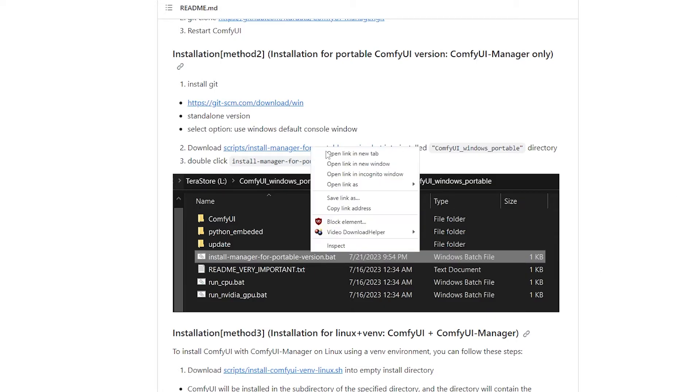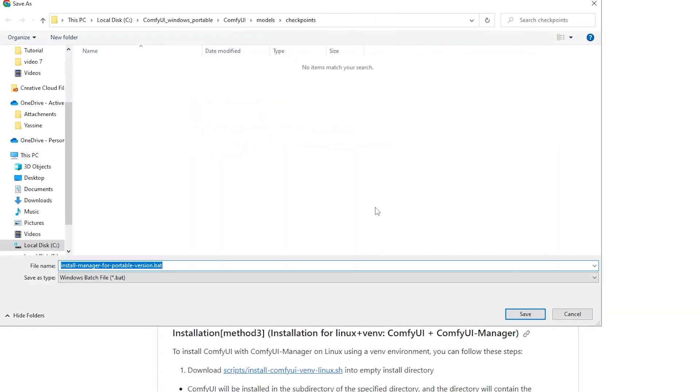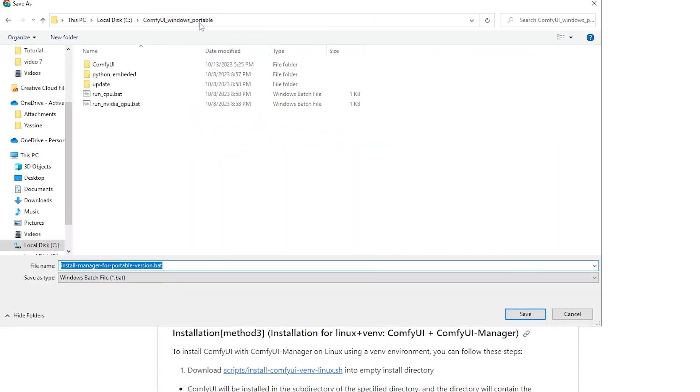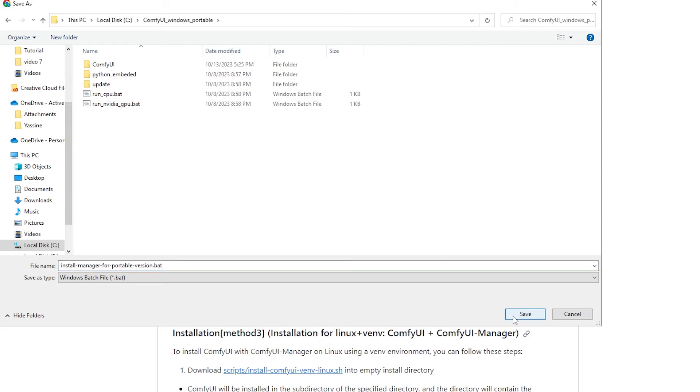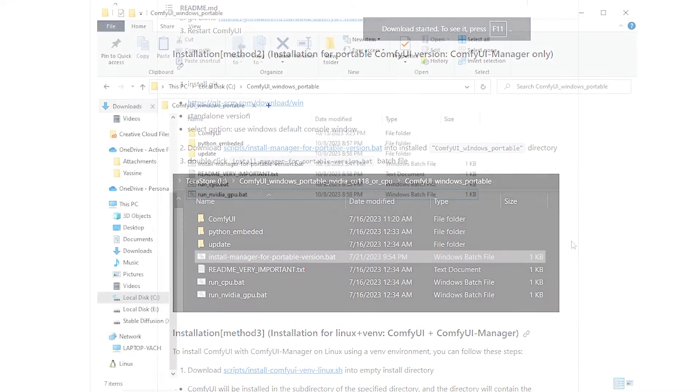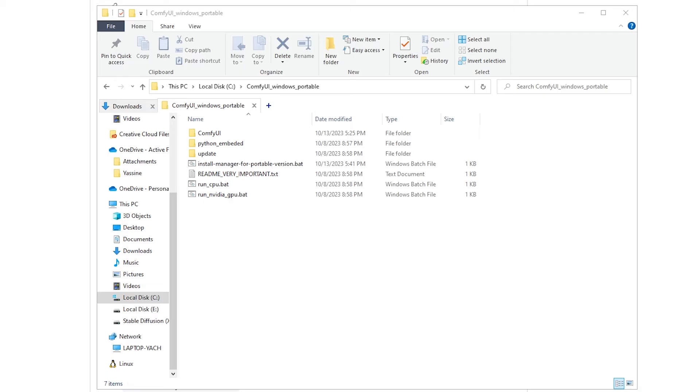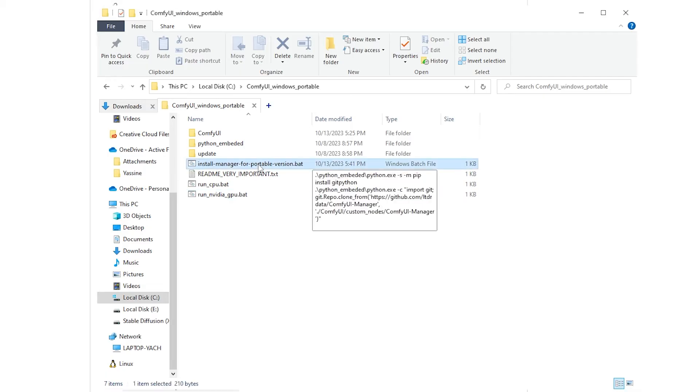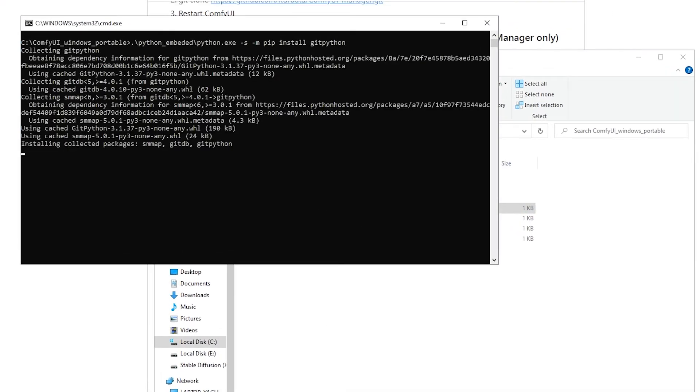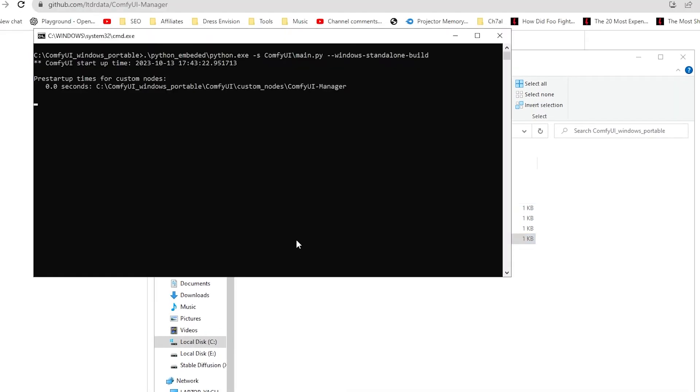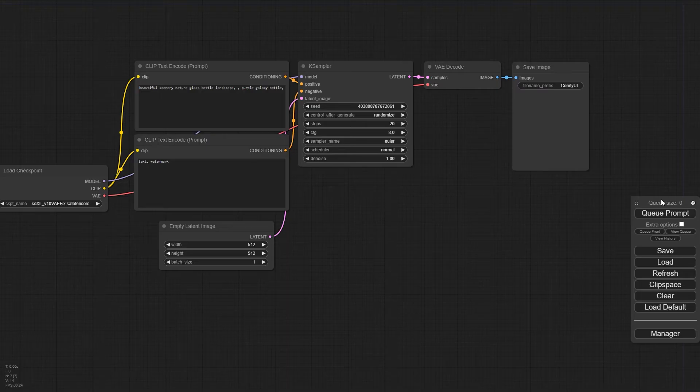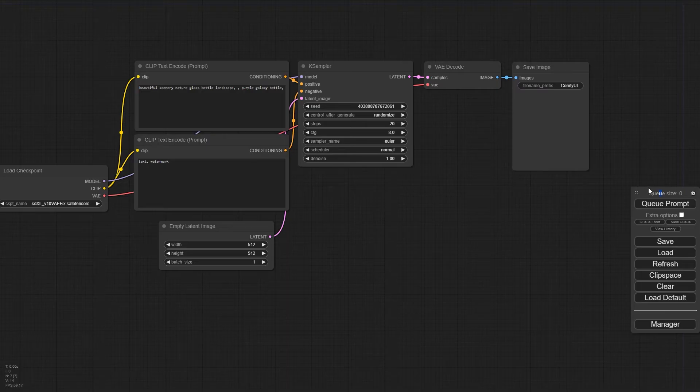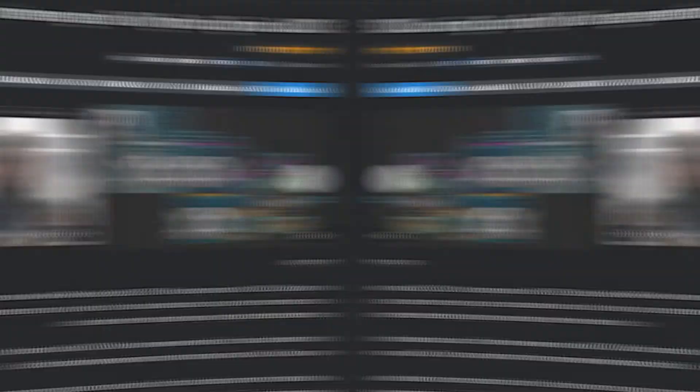The second step is to download this into the ComfyUI Windows Portable directory. Now instead of clicking on it, we're going to right-click, save link as, and we have to find this directory here, ComfyUI Windows Portable, and save it into that folder. Head on over to that same folder, and now you'll see this icon here, install manager for portable version. We're going to double click, and it'll do the installation, then we're going to restart ComfyUI. When you restart ComfyUI, now you're going to see this manager option.